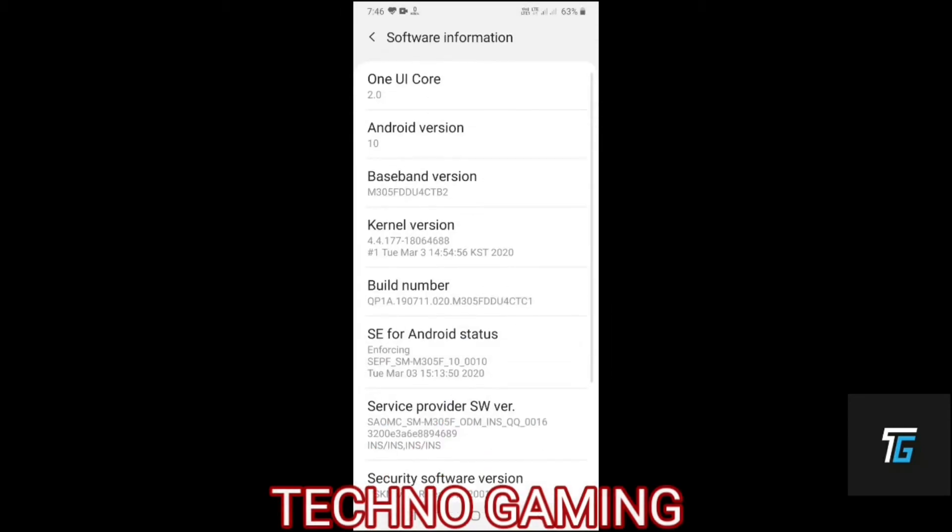After you click on software information, you will be able to see build number. What you have to do is click on build number continuously for 7 times.